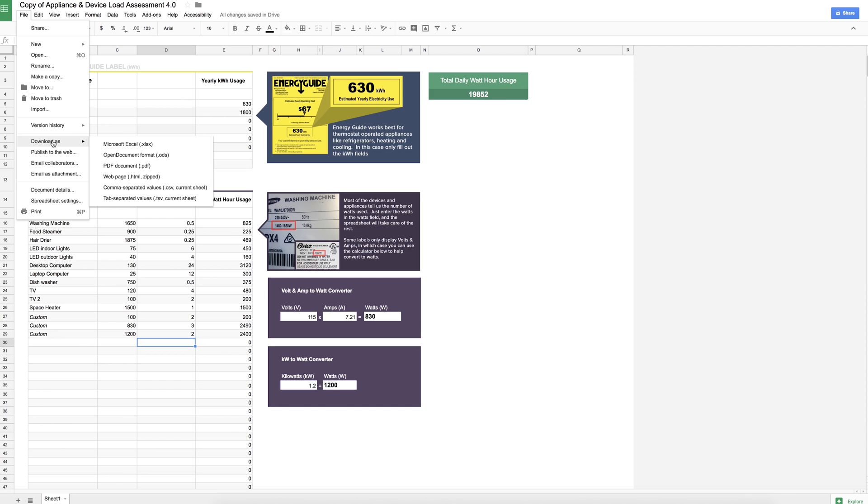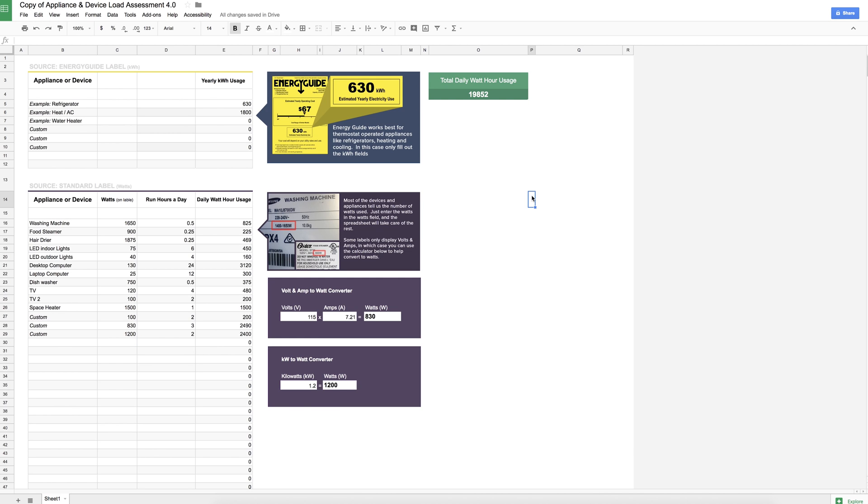You're basically going to want to save this and send it over to the solar technician for them to evaluate it. So kind of what we showed before, you're just going to say download as—I recommend that you save it as a Microsoft Excel spreadsheet when you attach it to an email and send it to a solar technician. This is going to allow them to continue to edit this and make this more robust if they need to. I hope you found this tool useful, and I will see you guys soon.